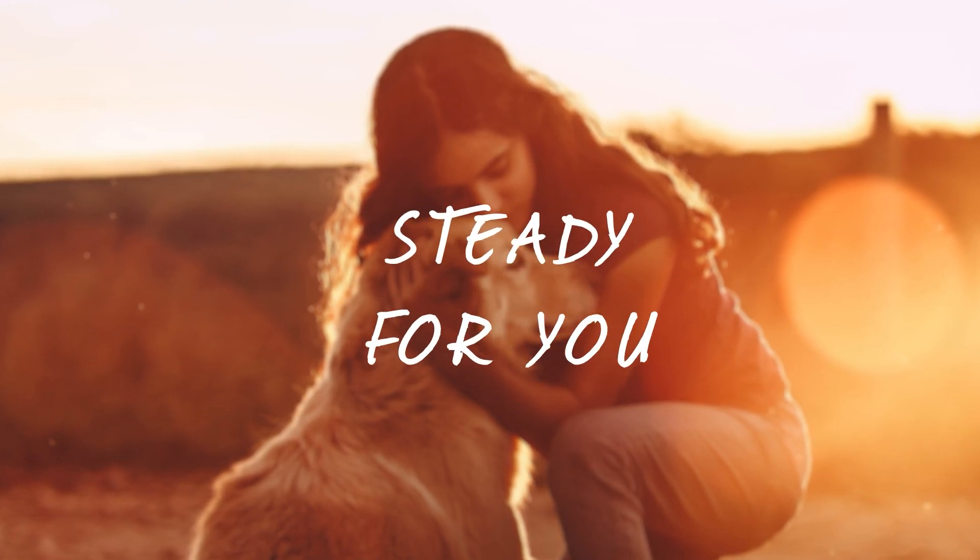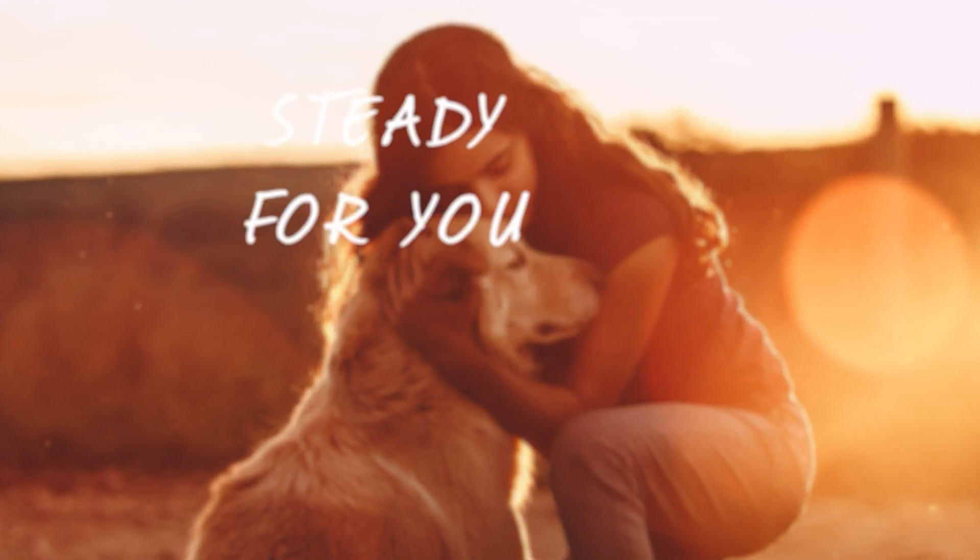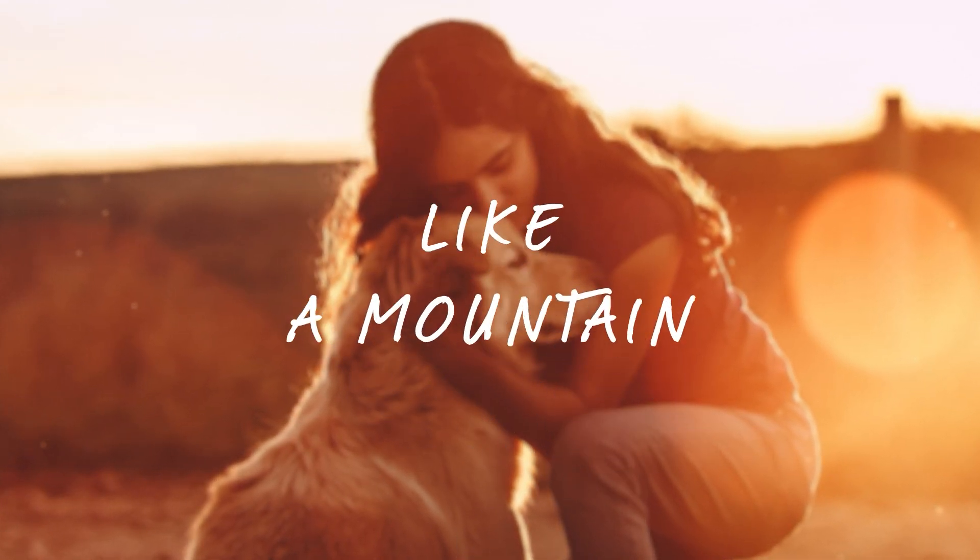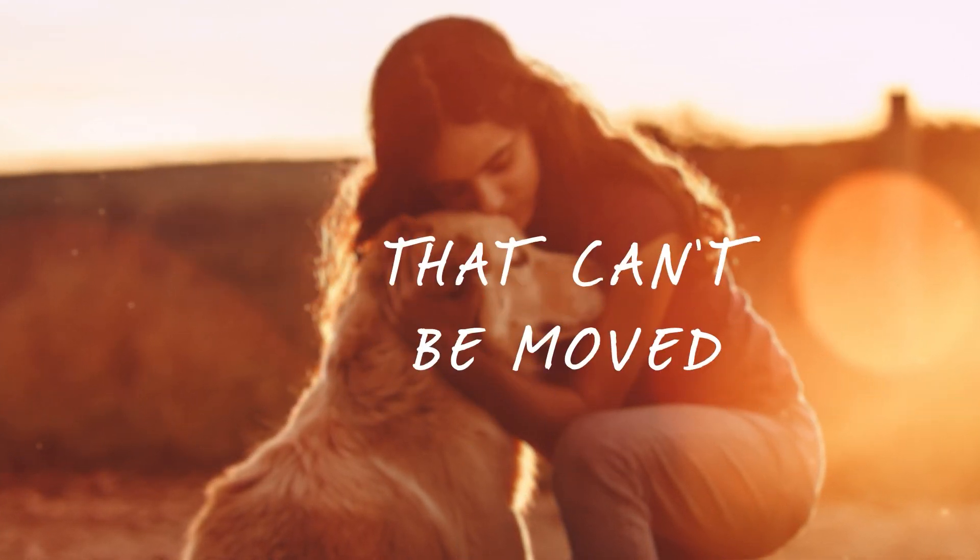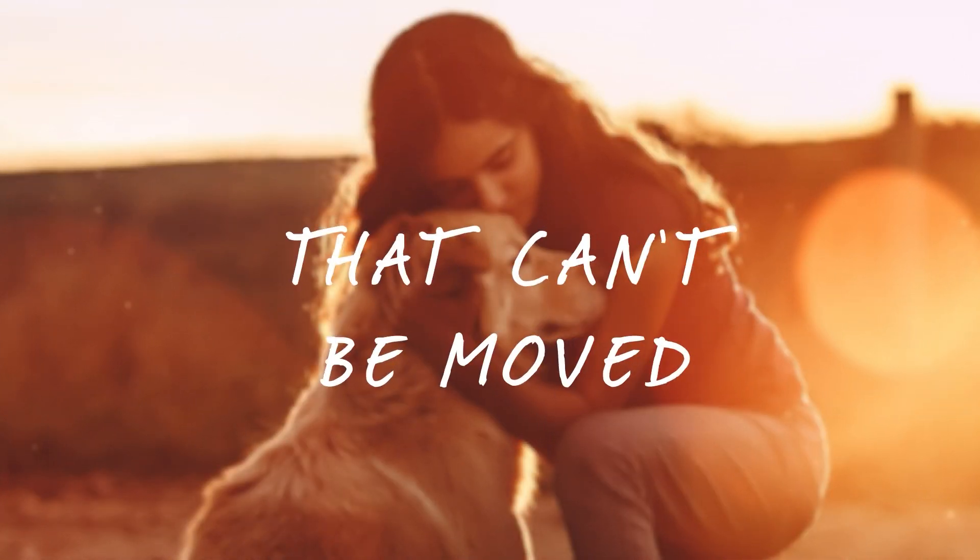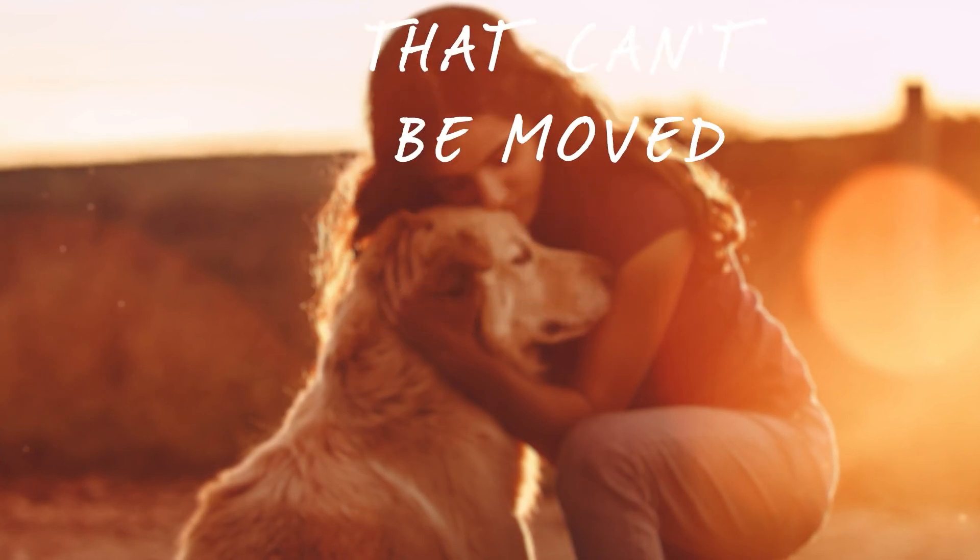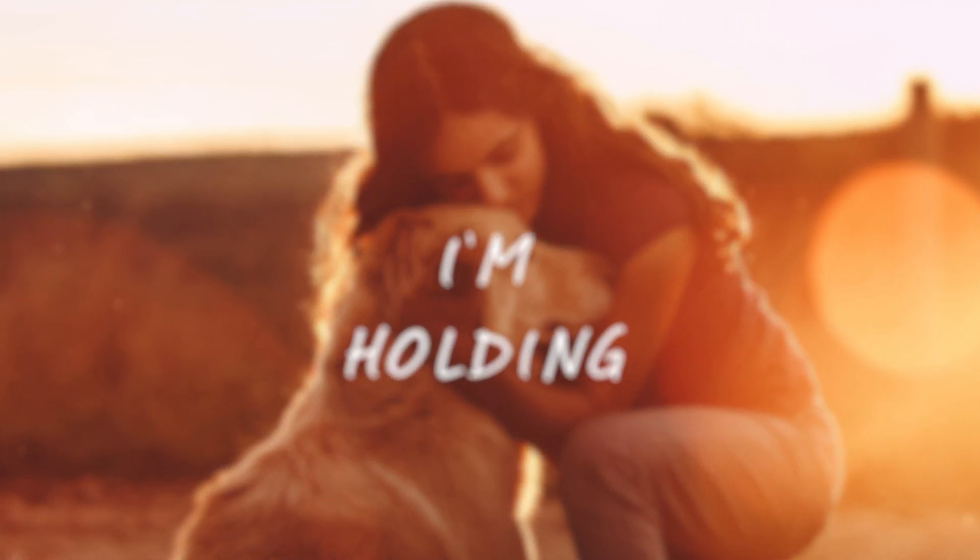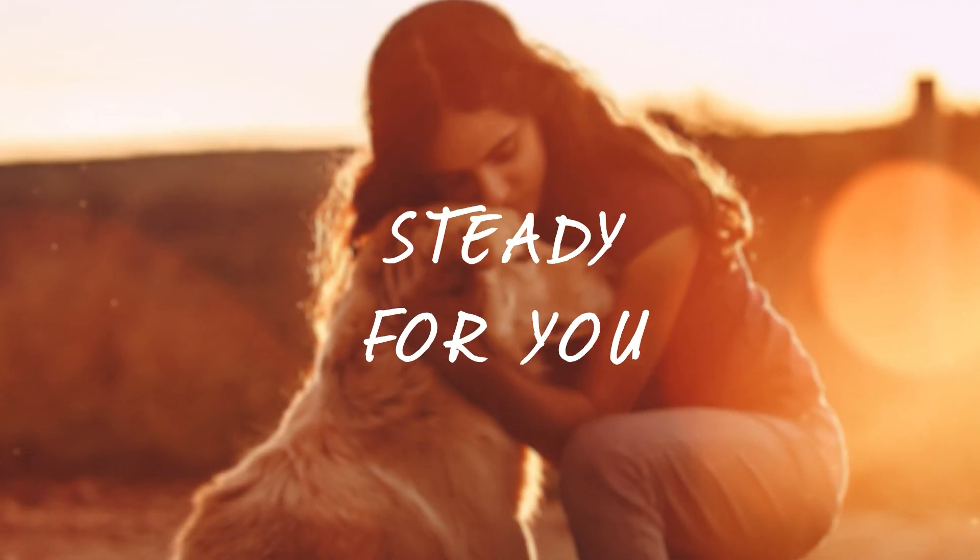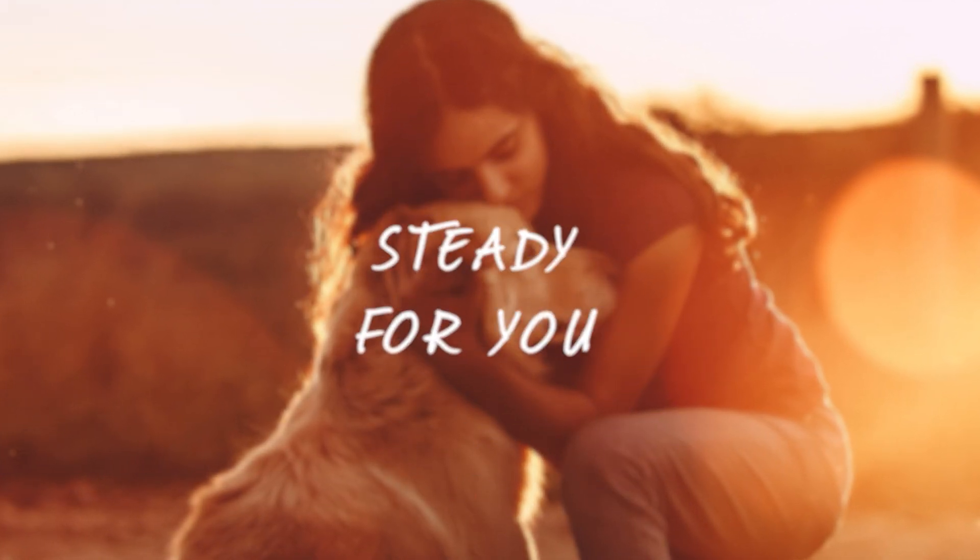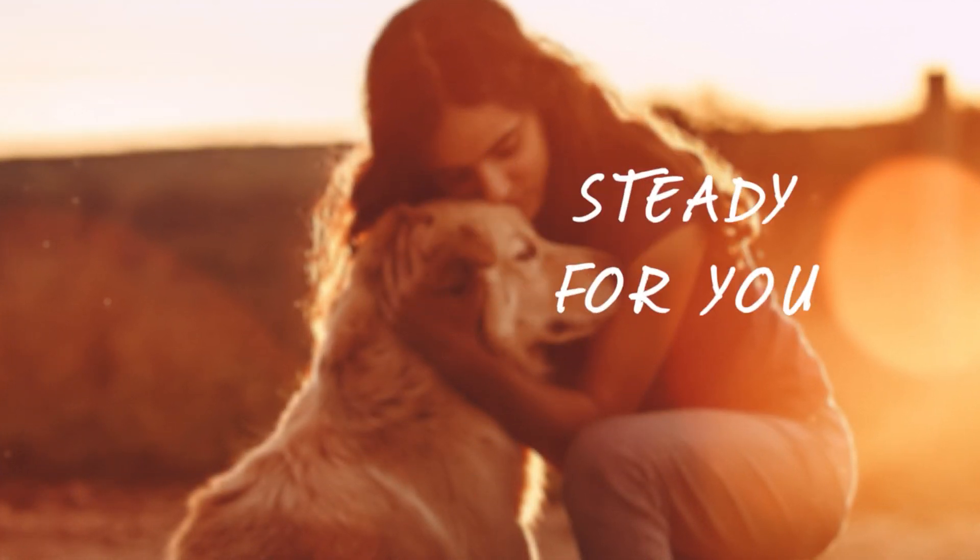And I'm holding, standing for you. Like a mountain that can't be moved. I'm holding, standing for you.